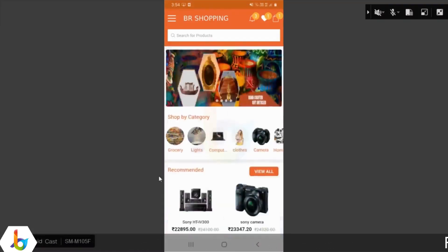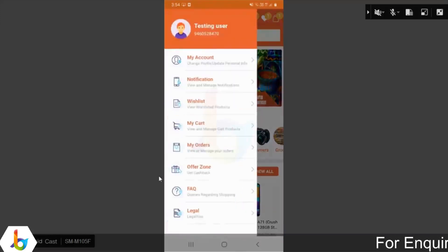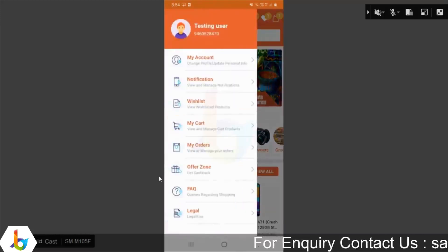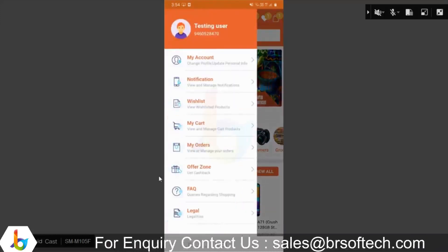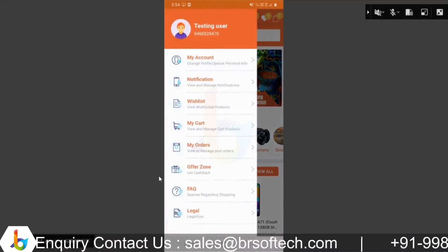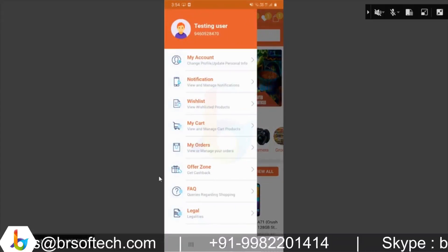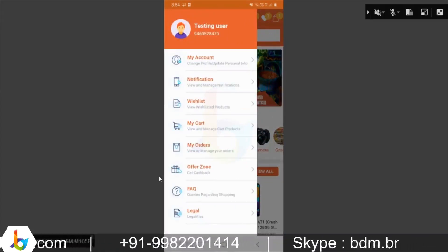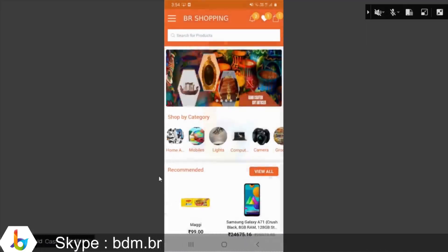We have left menu features provided: My Account, Notification, My Cart, My Order, Offer Zone, FAQ, and Legal. Now let's browse for products.